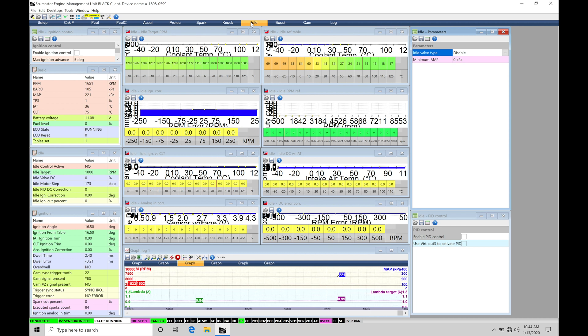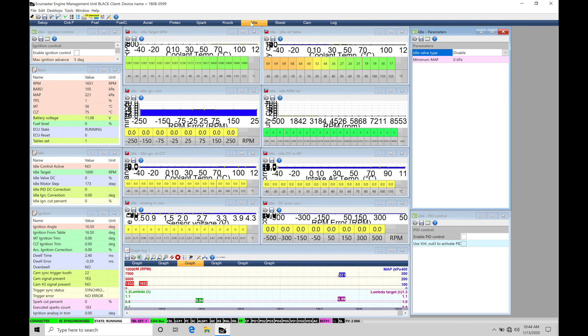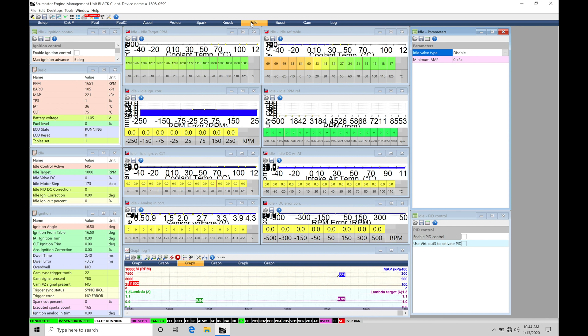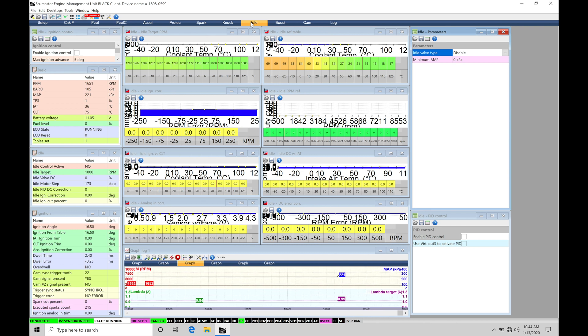So we have another way we can take a look at working with the idle as far as idle control goes and that can be our spark timing. Our spark timing can influence how much idle torque we're making.